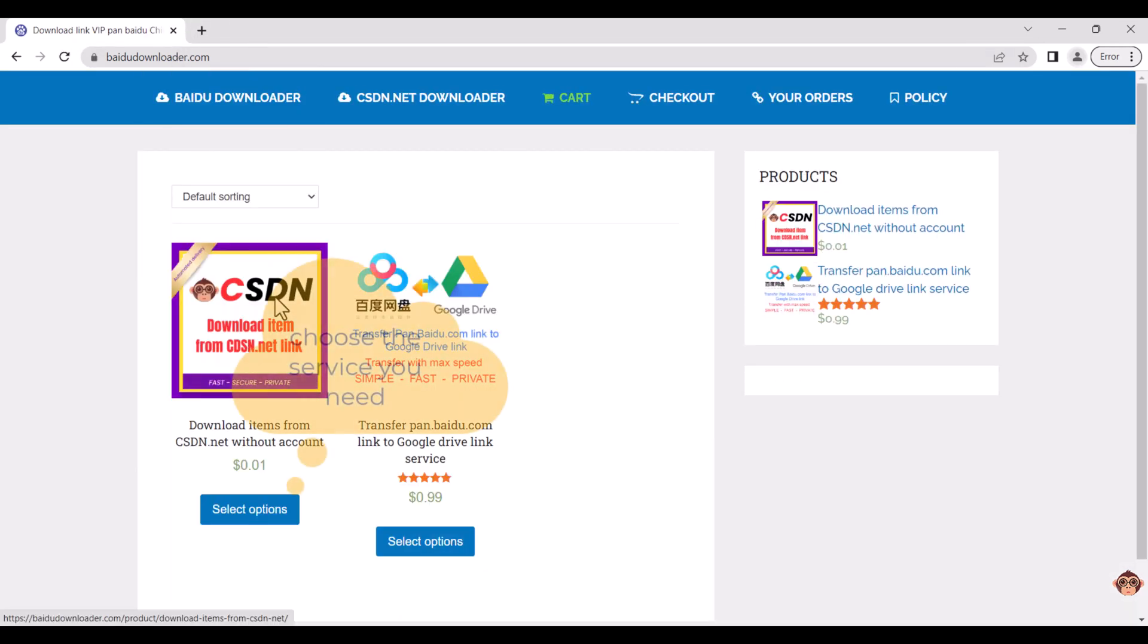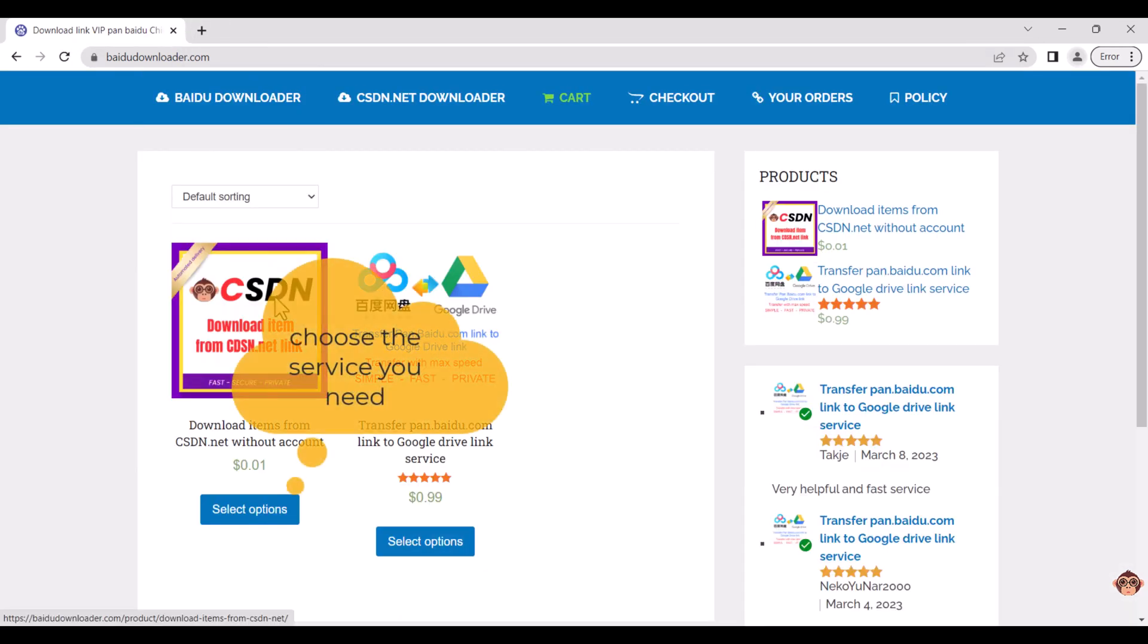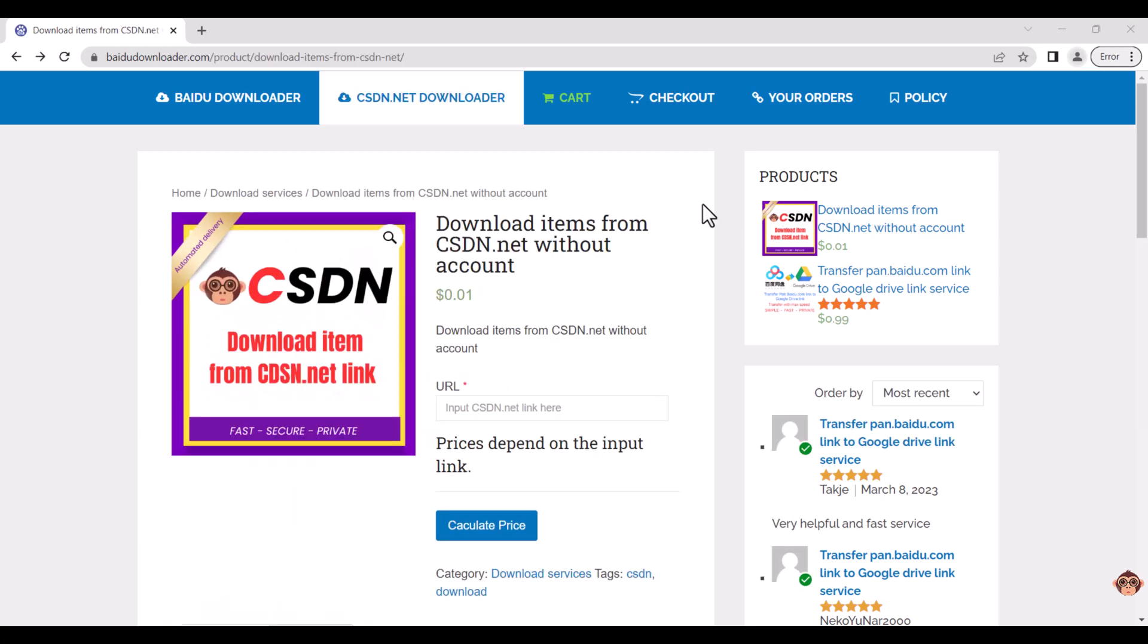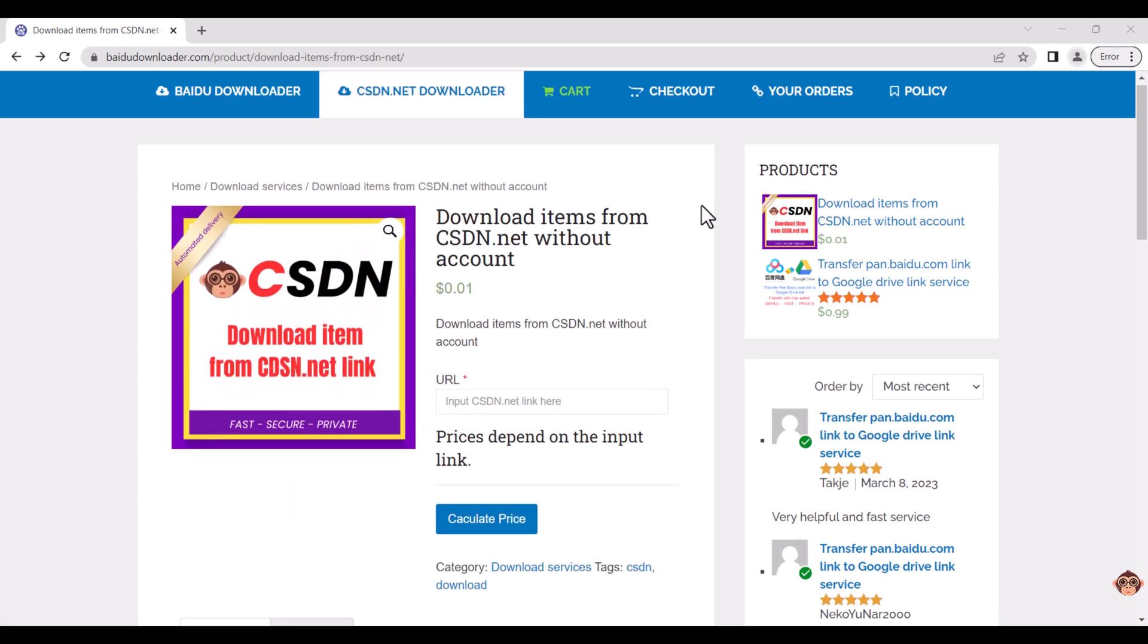Currently, our website has two download services. Please choose download items from CSDN.net without account.